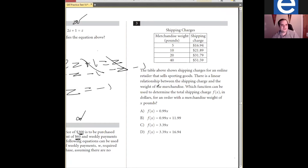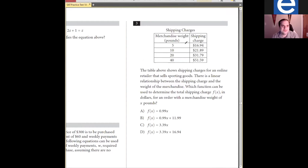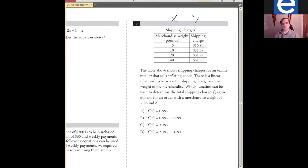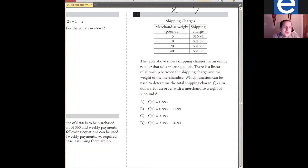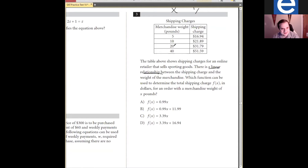Question three. Whenever you see one of these charts, you can always just think XY — treat the values as points on a graph. The table above shows shipping charges for an online retailer that sells sporting goods. There is a linear relationship between the shipping charge and the weight of the merchandise — so it just told us it's a line. We have points, we have a line — we see where this is going.